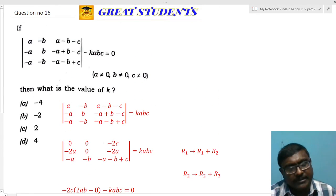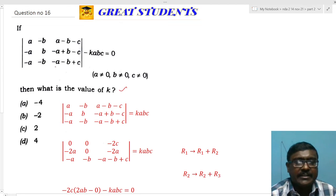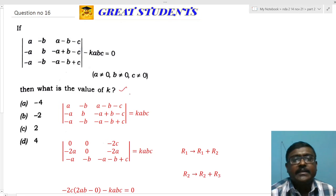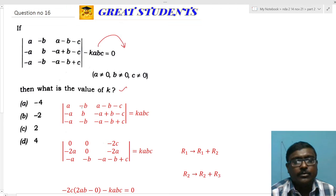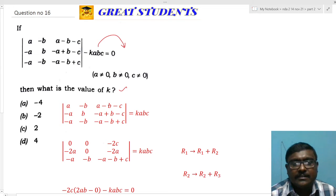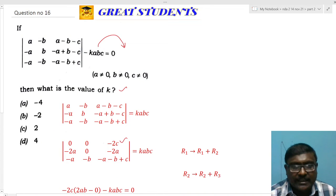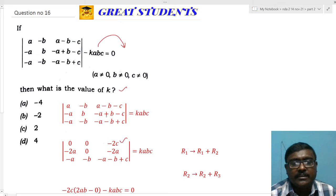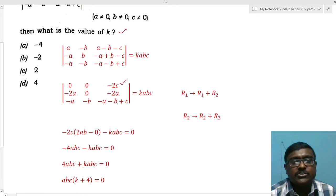Question 16: a determinant is given and we must find the value of K. Moving K to the right side, I perform row operations. R1 → R1 + R2: a - a = 0, b - b = 0, giving zeros in the first row with -2a in the last position. R2 → R2 + R3: -a - a = -2a, b - b = 0, c - c = 0. After expansion, I get 4abc as the determinant value.